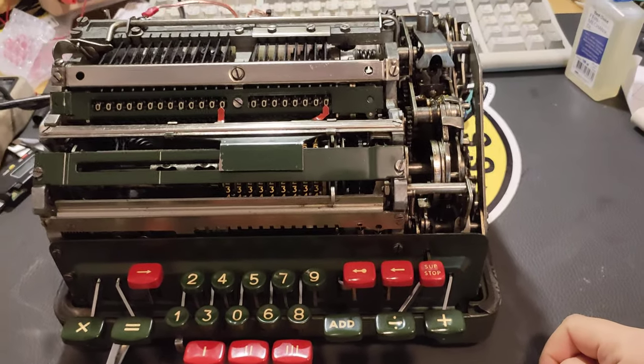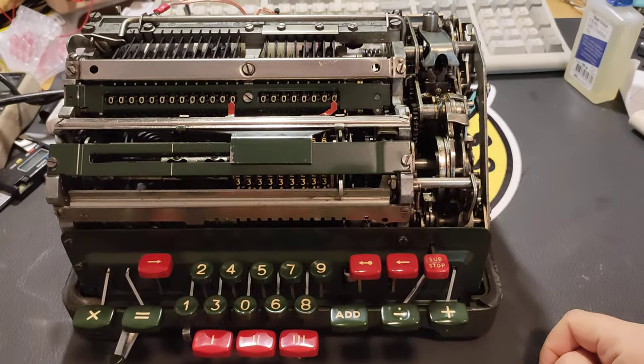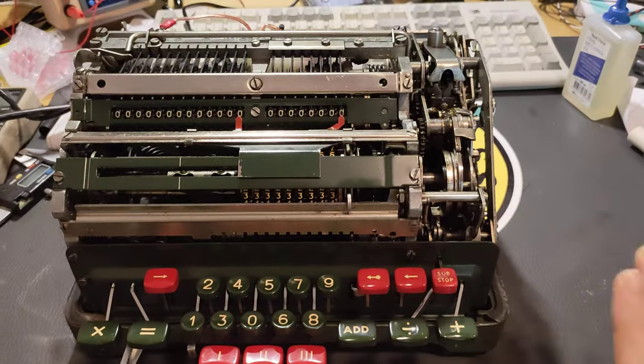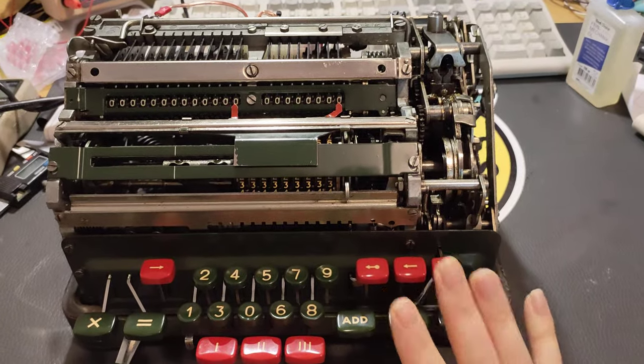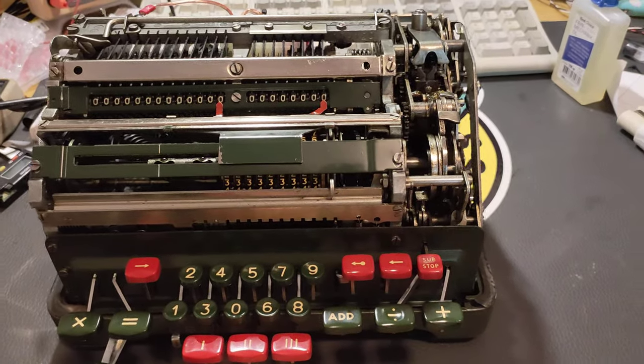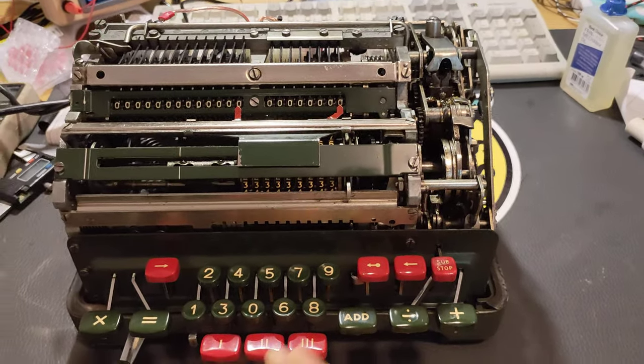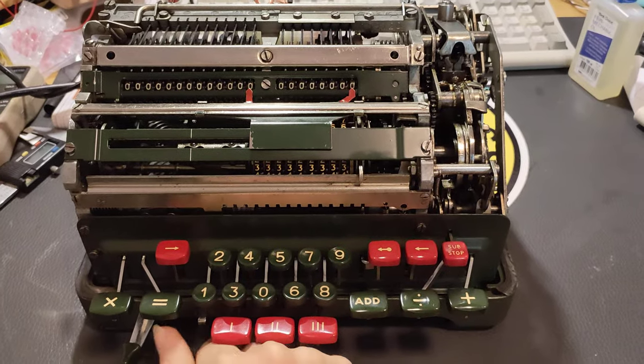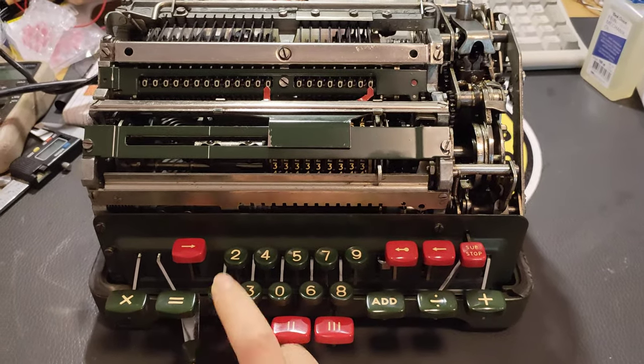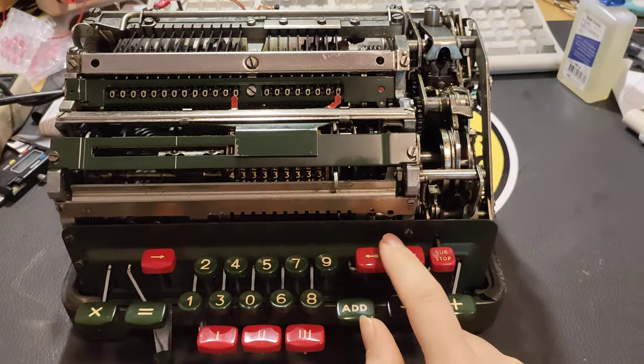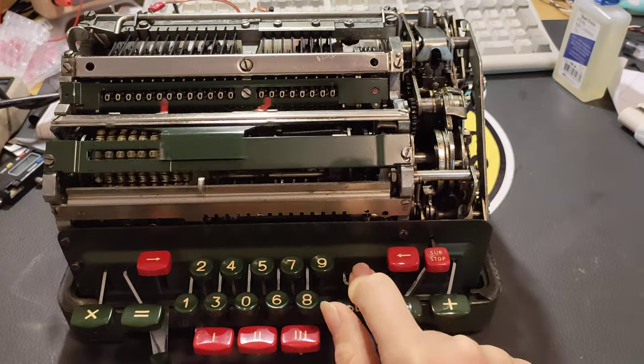You can do all kinds of fancy calculations on this. But hey, since this thing is now all perfect up and running, let's do the only reasonable thing you can do on a mechanical calculator and that is... let's add 1 to the counter register.